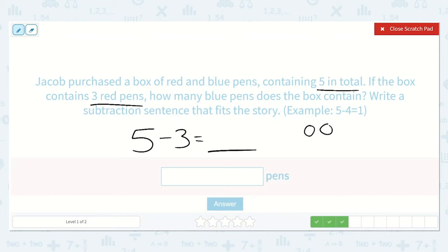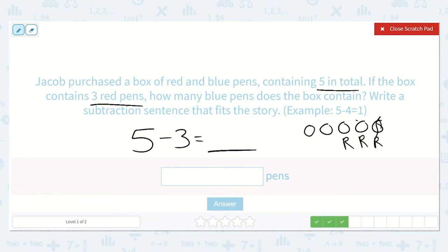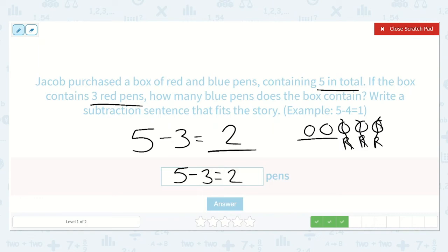One, two, three, four, five. If we know that some are red and some are blue — this one's red, this one's red, and this one's red — so there are three red. We're going to take away those three — one, two, three — to find out how many are blue. How many are blue? One, two — two. So five minus three is equal to two.